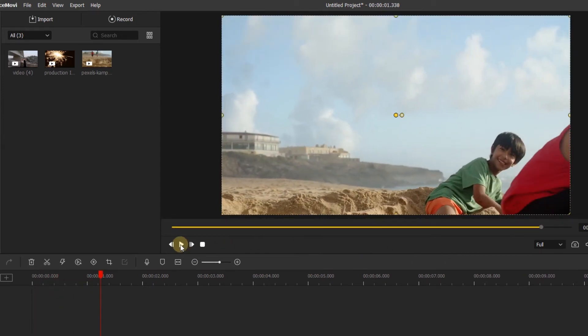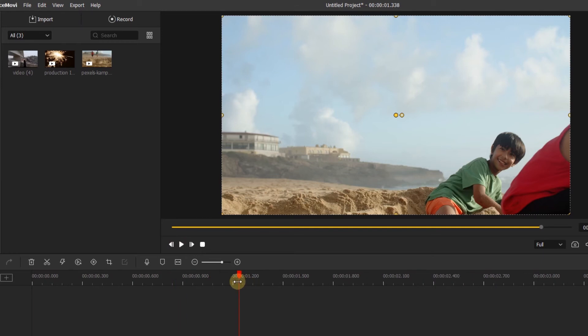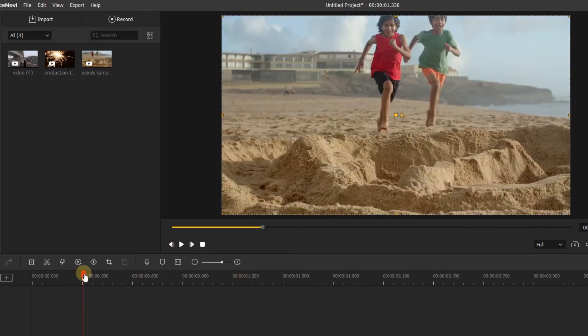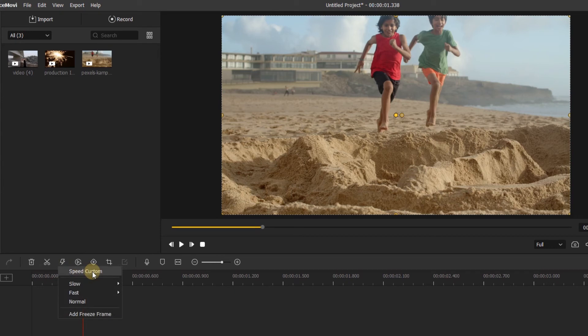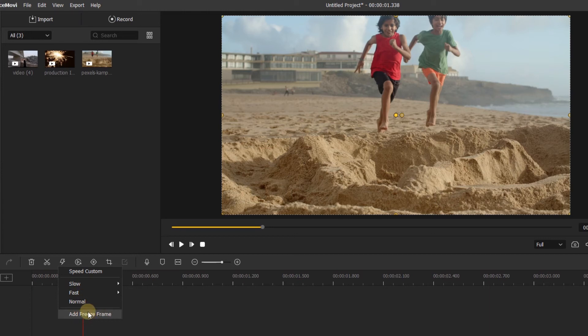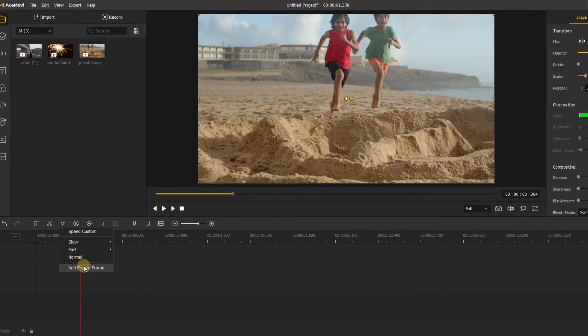Another way to change the speed of your clip is to use the speed button above your timeline. Here you can visit the custom speed menu, speed up your clip, slow down your clip, return it to normal, add a freeze frame, and play your clip in reverse.